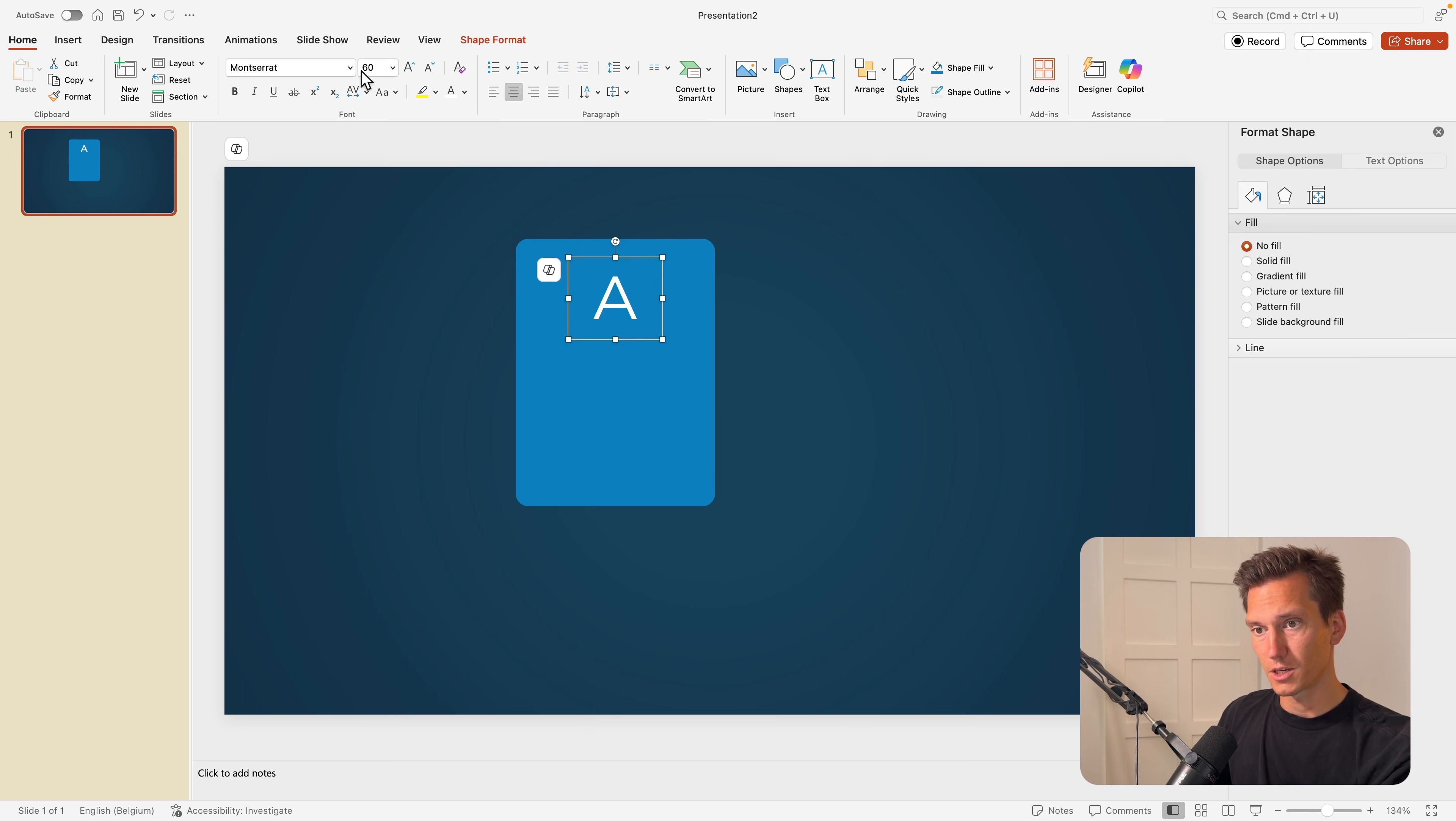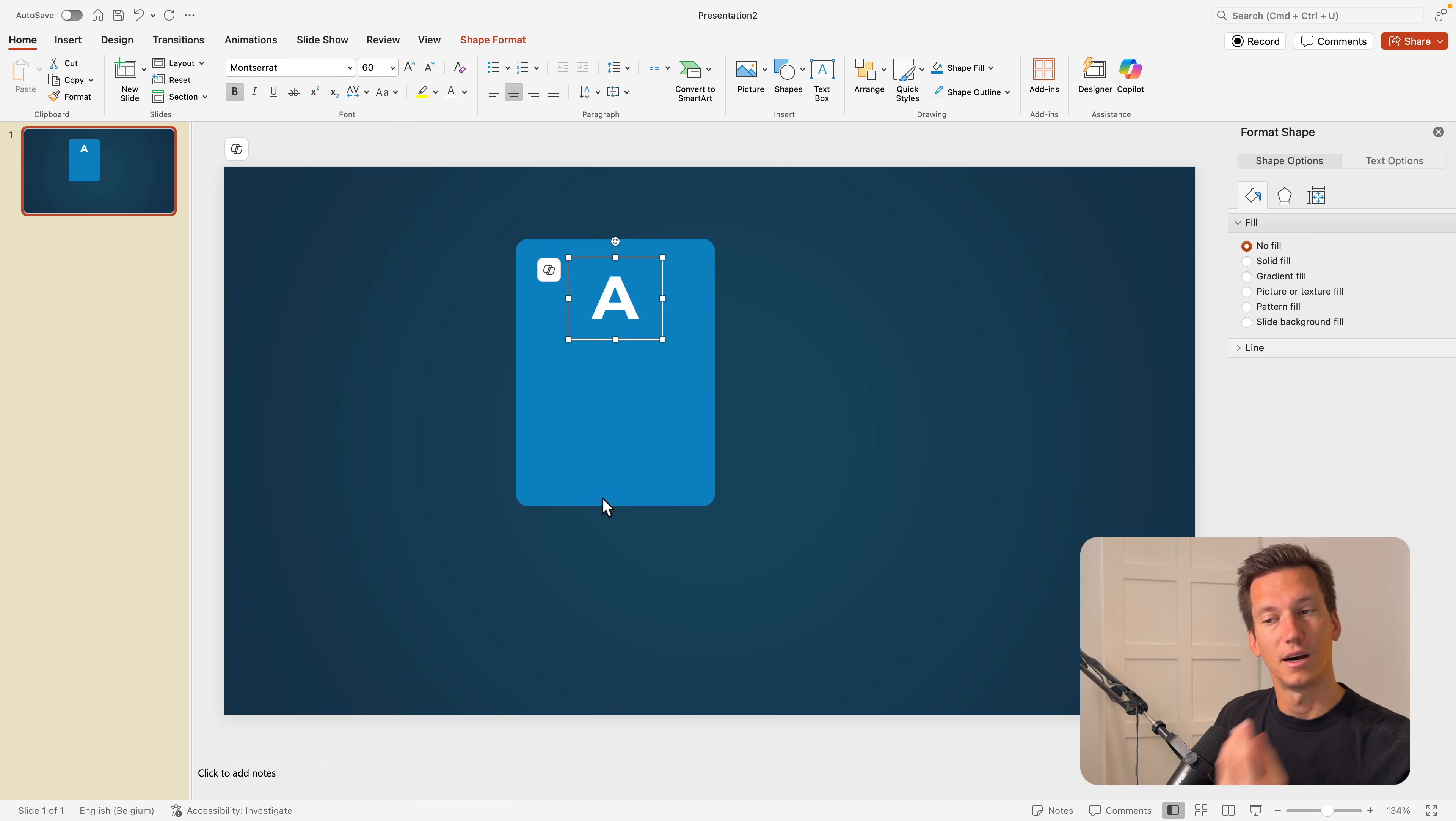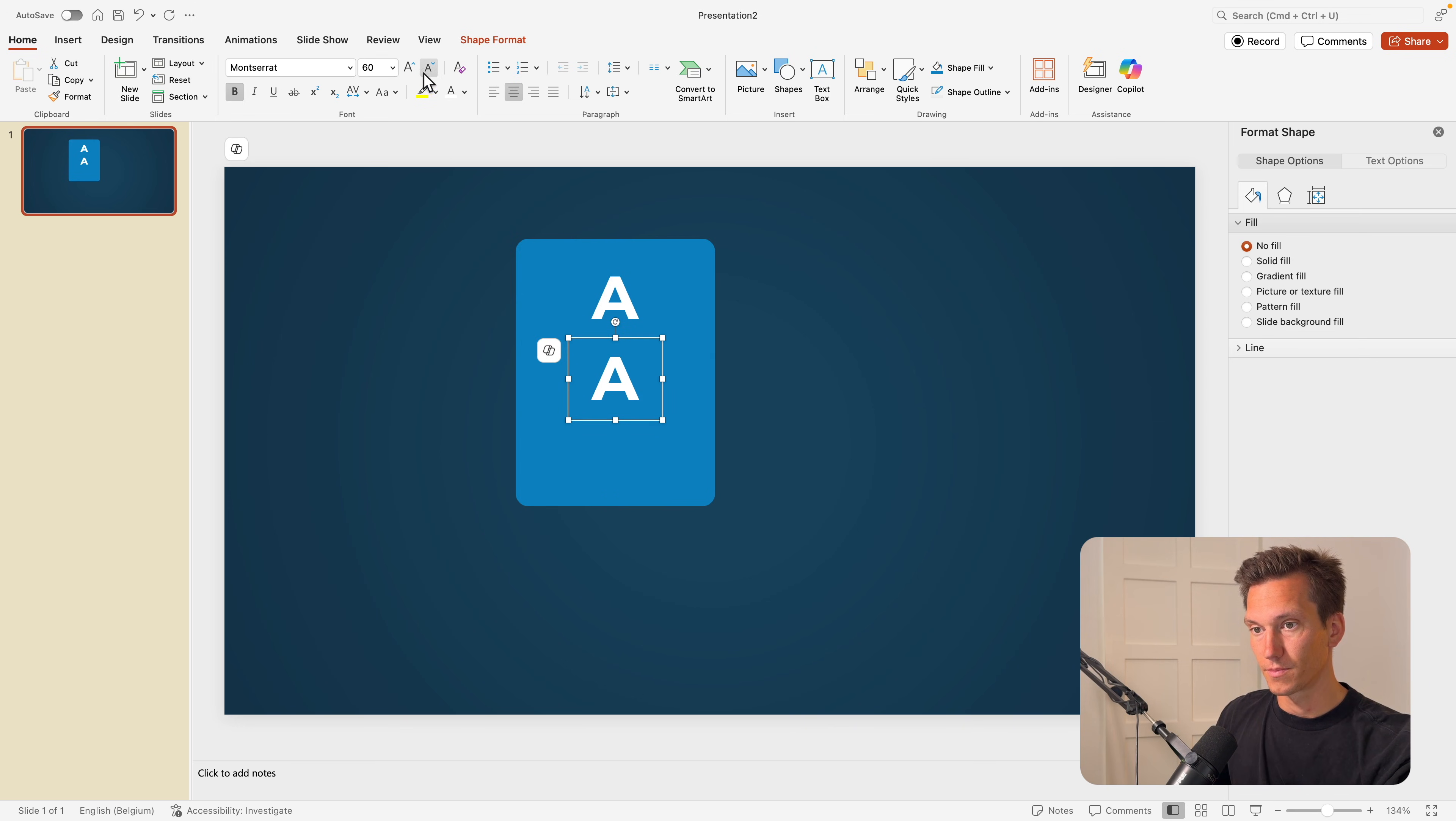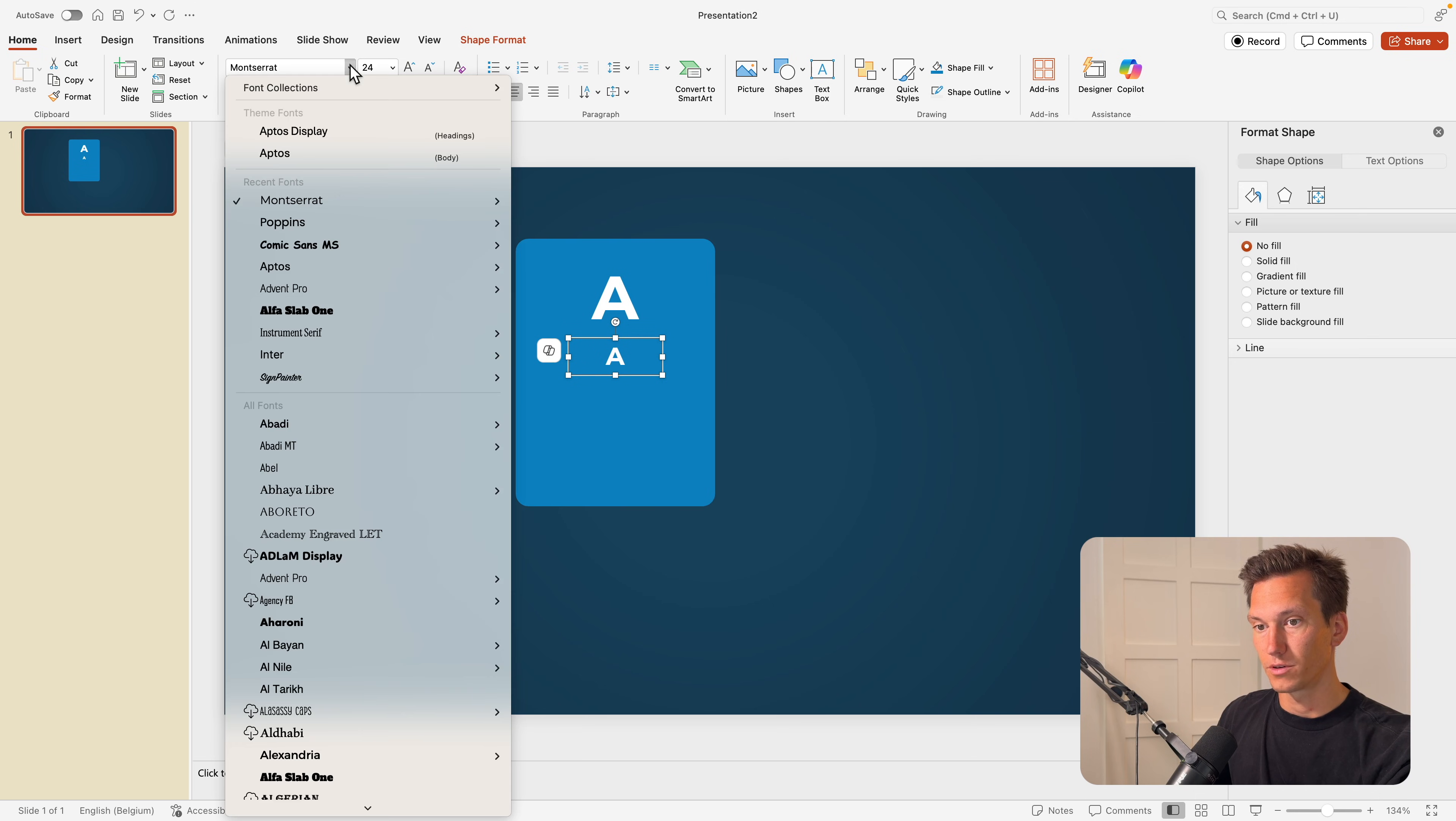Now I'm going for a bold font. I think that just jumps out that little bit extra. Now I'm going to copy this text box, make it smaller again. So let's say 24 sub font.